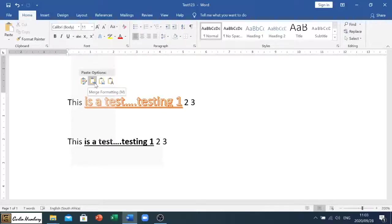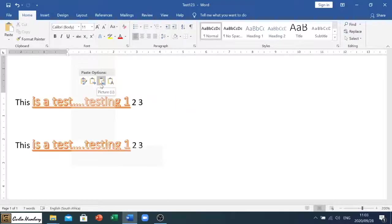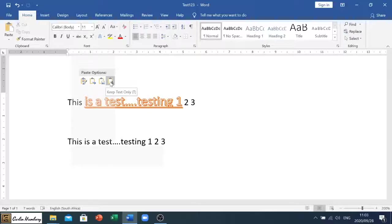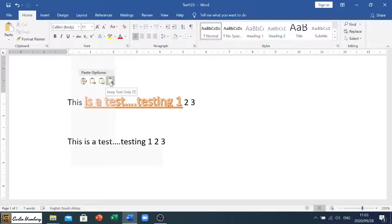With merge formatting, you'll see it will not bring certain items through. The other one is picture, that's if you did copy and paste for your picture. Your last option would be keep text only, so to only paste the text. So Greg Levins, what I want you to do is when you use this option, read the